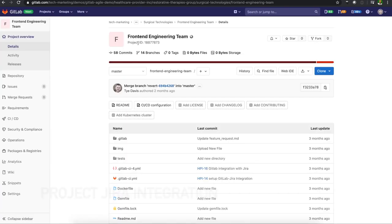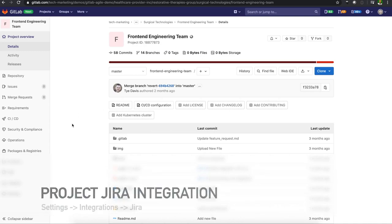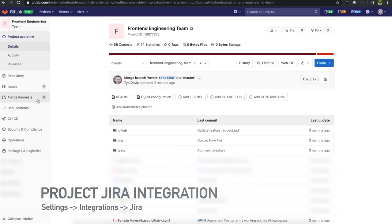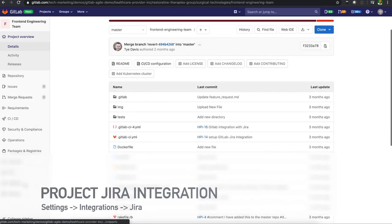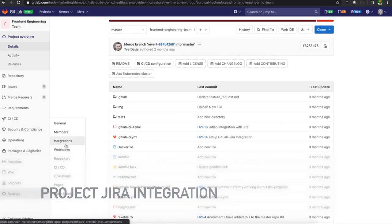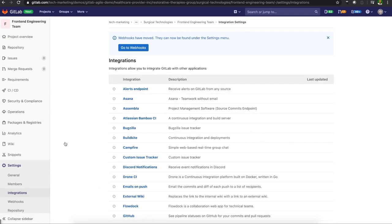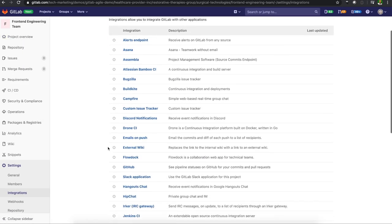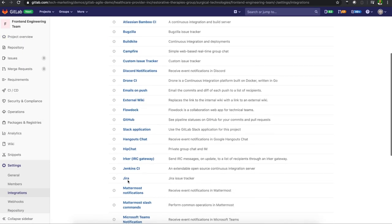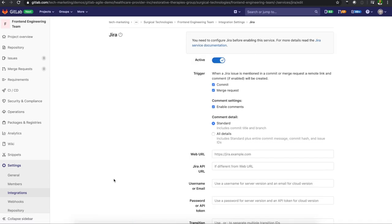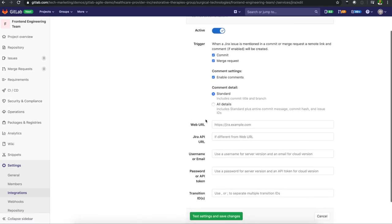But we'll be doing this at the project level. I can see I have a repository here and I'll go to settings, integrations, scroll down to find Jira. Once I found Jira, I'll need some information that I need to populate or create over in Jira.